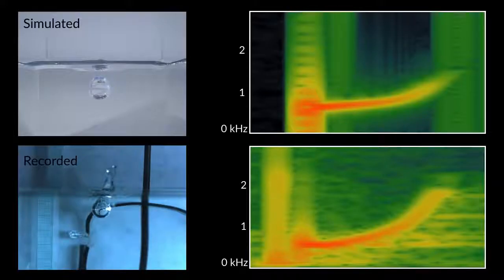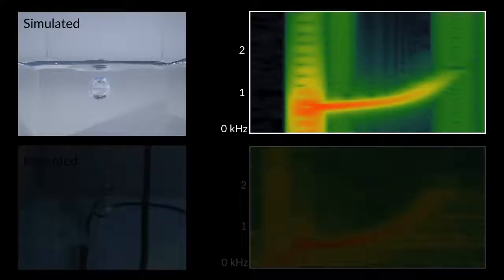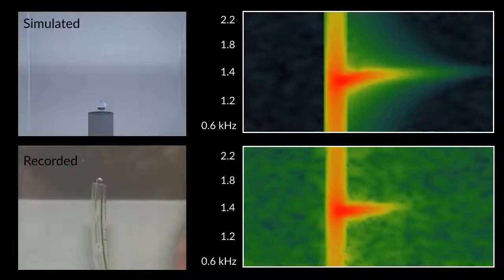Our frequency model matches experiments well, such as this entrained bubble, and this bubble released from an underwater tube.